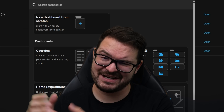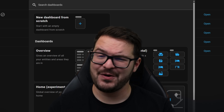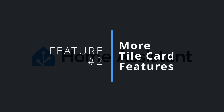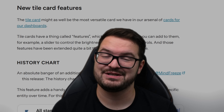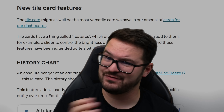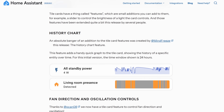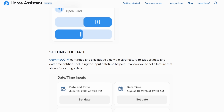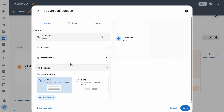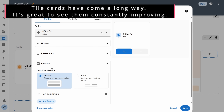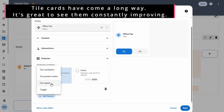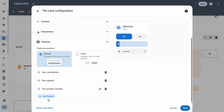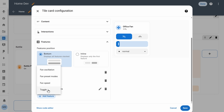Staying on the topic of customization, my second feature is some brand new features for tile card features. Tile card features are those little extra bits you can add when customizing your tile cards, and in this release we're getting a whole bunch of new ones. In this release we're getting features for graphs, fans, valve positions, buttons, and even a date time setter. So if you've ever wanted to visualize a graph, oscillate a fan, or set a water valve position using a tile card, you can do all of that now. It's great to see tile cards just keep evolving and iterating over time.